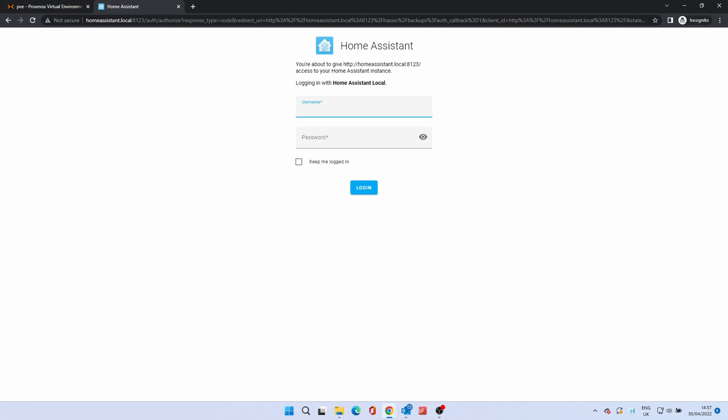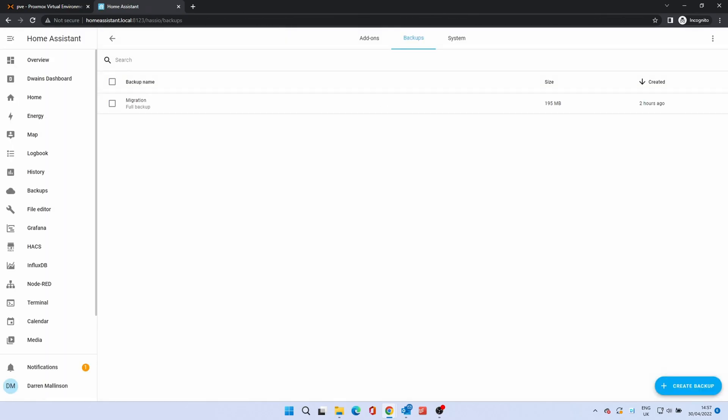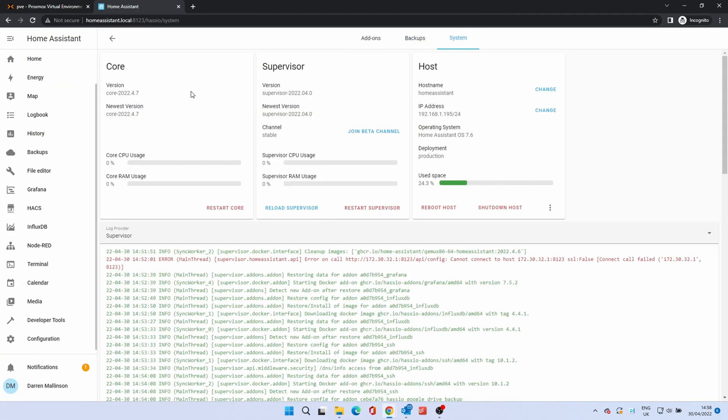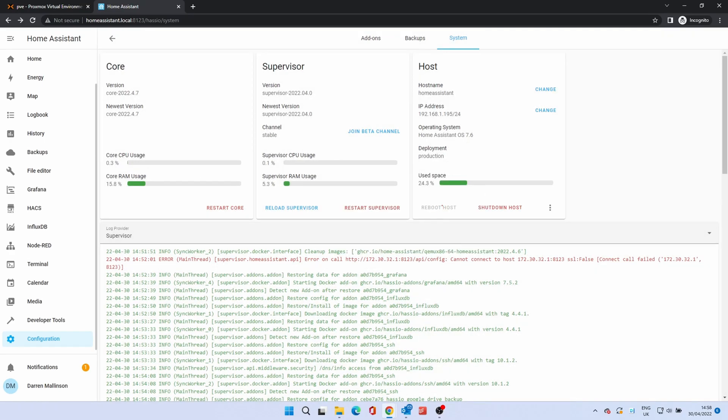Once it's rebooted, log back in. This should now reflect settings from the system you migrated from. It's always a good idea to restart the system once you've performed a restore, just to make sure everything loads correctly. To do this, click on System, then Reboot Host. Click again on Reboot Host and the system will restart.